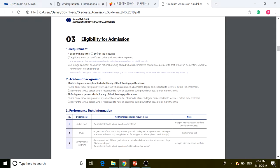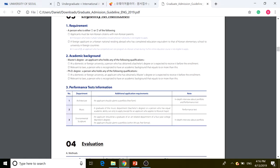Option two is a foreign applicant or Korean national residing abroad who has completed education equivalent to Korean elementary school through university entirely in foreign countries. An applicant who has completed even one program at a Korean school during their entire education is not eligible to apply.